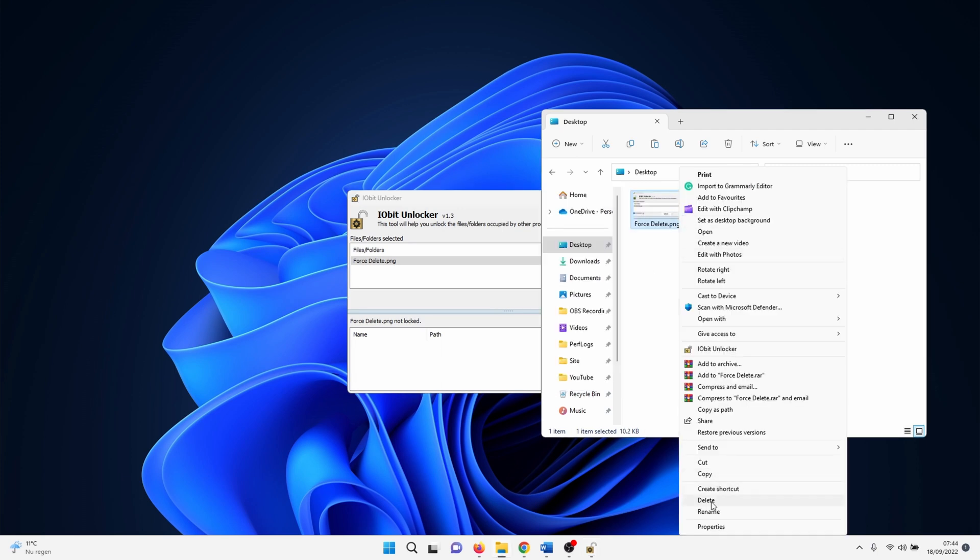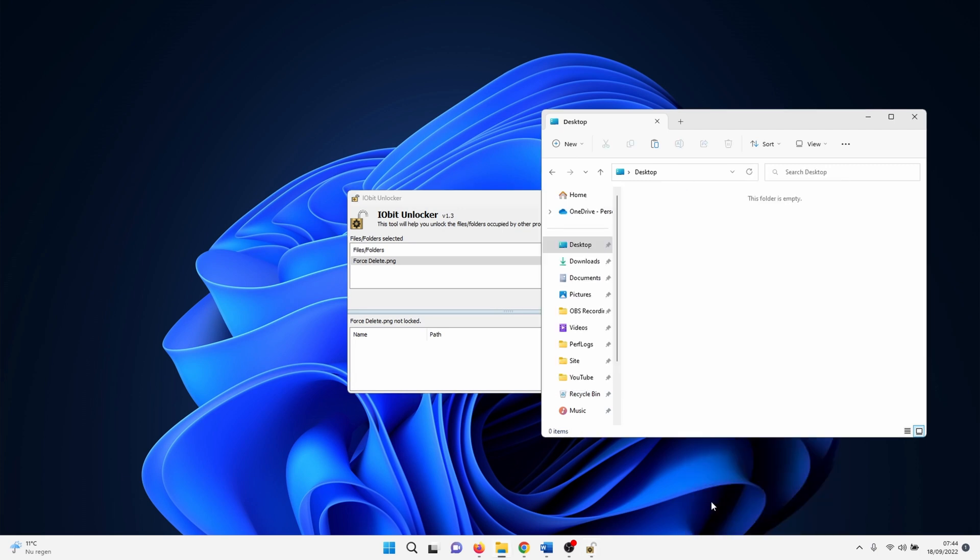Hopefully you were able to force delete a file or folder after watching this tutorial. Let me know if you have any questions or comments. Thank you for watching and I'll see you in the next one.